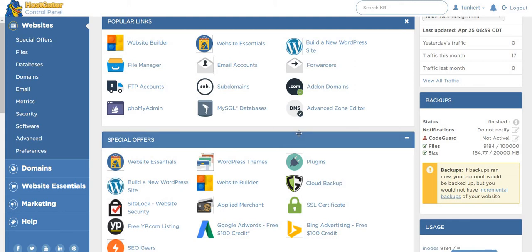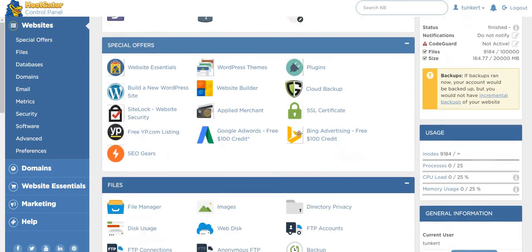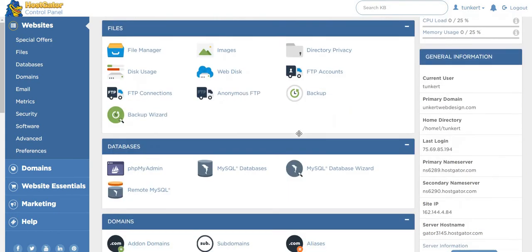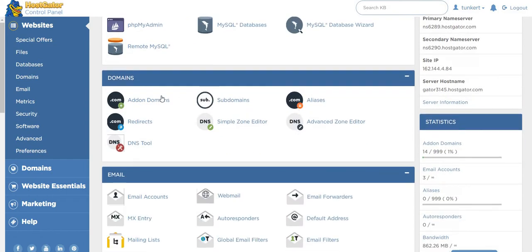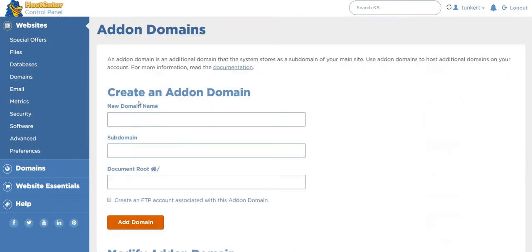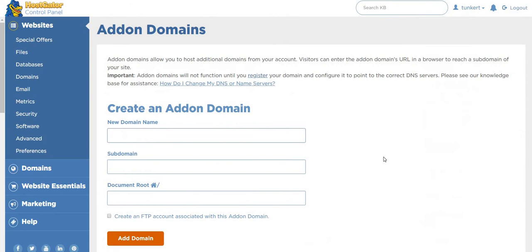So what I'm going to do is first I'm going to add on the domain. So I go to add-on domains, click that, and I'm going to type in my domain name, so timrumor.com.